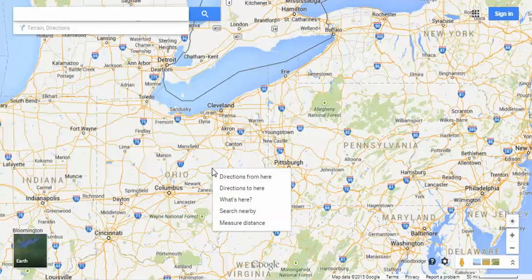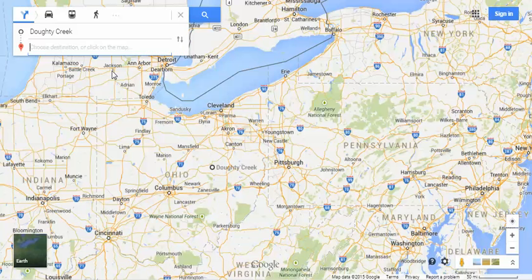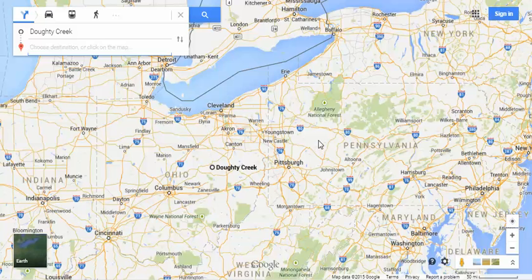You can do directions from here or directions to here. Just click on it and it automatically brings up the directions queue. Click where you want to go to from Doty Creek, Ohio, and you can find out from there. If you select directions to here, it's going to do that from there. If you want to get rid of that, just hit X.